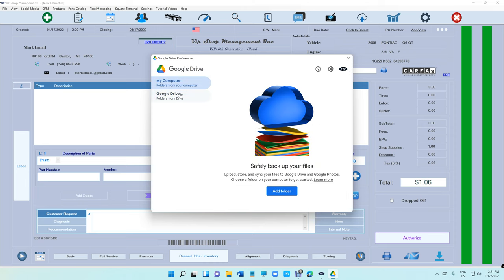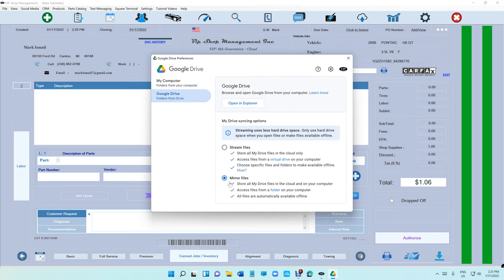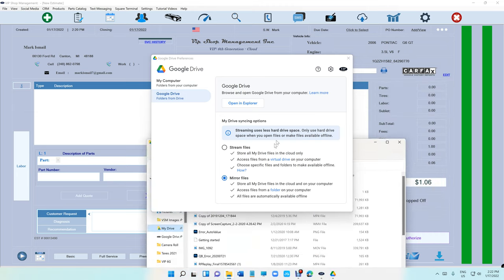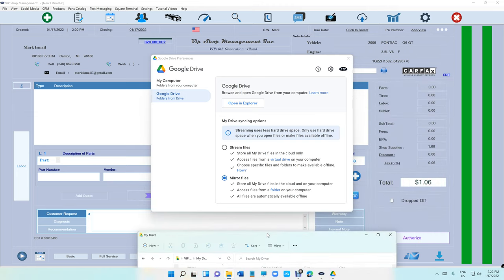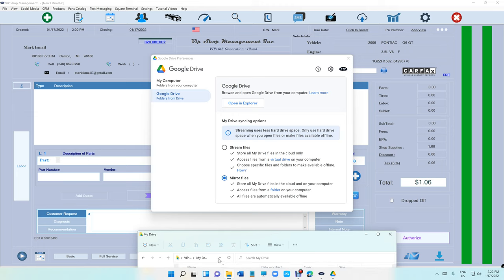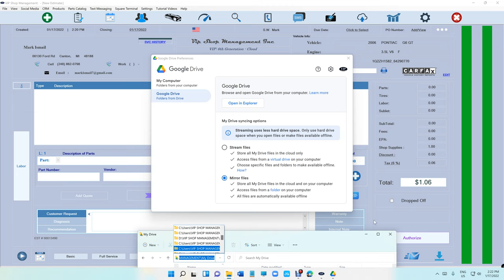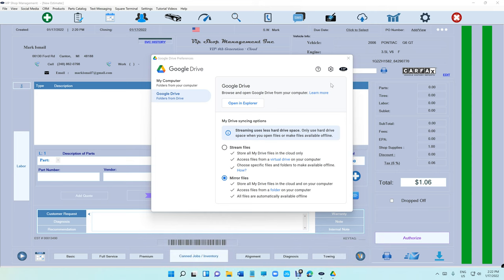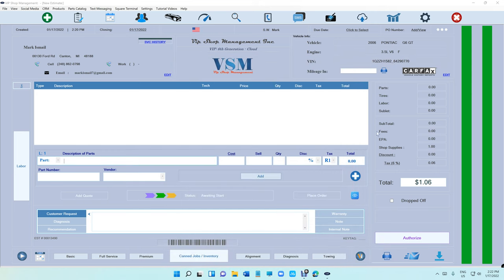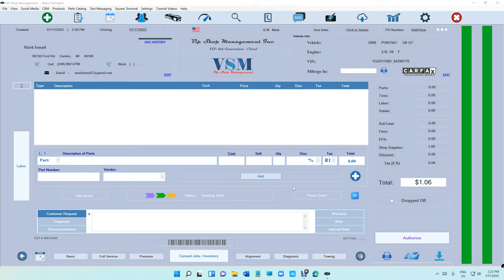Once you mirror the location, it's going to ask you where do you want the location. Make sure the location is under users, your name, your username. It should be automatically anyway, shouldn't matter. But yes, that's how you install Google Drive. Make sure to take advantage of it. That's it for today, thanks for watching.